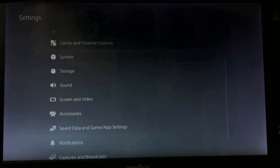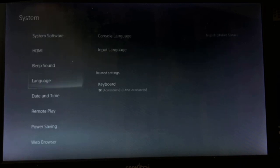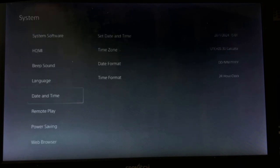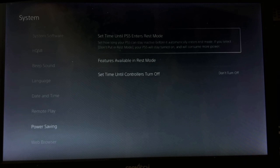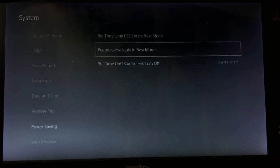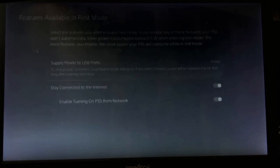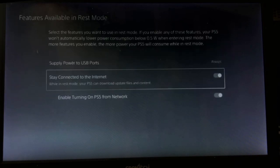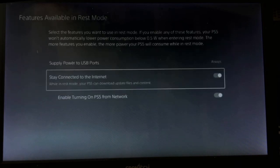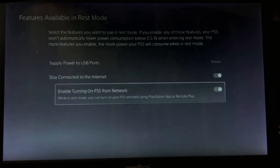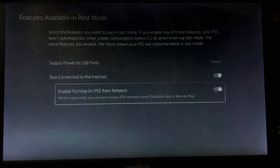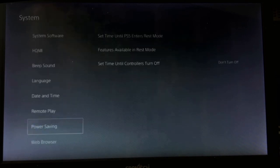Go back and choose System, select Power Saving. From the features available in rest mode, you need to enable both options: Stay Connected to the Internet and Enable Turning On PS5 from Network.